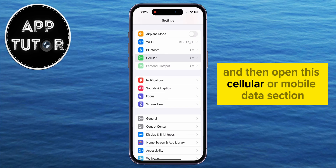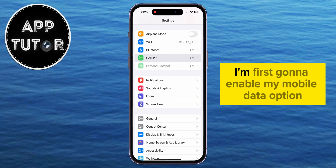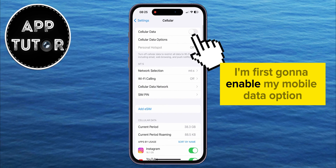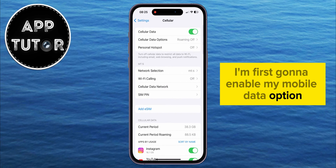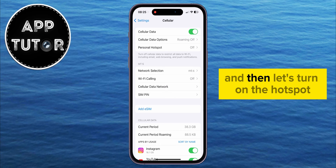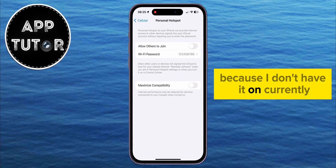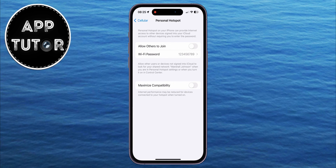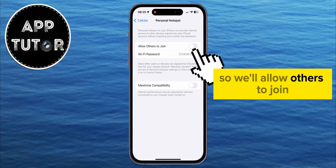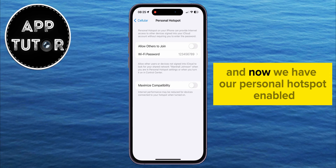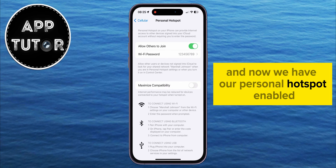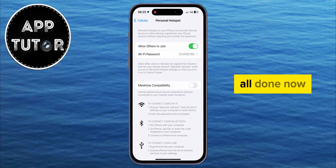Then open the Cellular or Mobile Data section. I'm first going to enable my mobile data option, and then let's turn on the hotspot, because I don't have it on currently. So we'll allow others to join, and now we have our personal hotspot enabled.